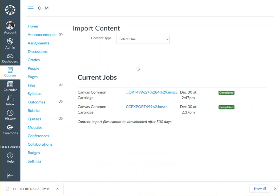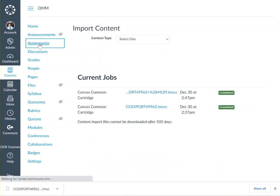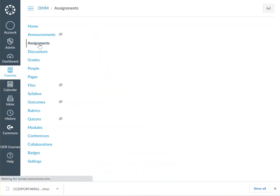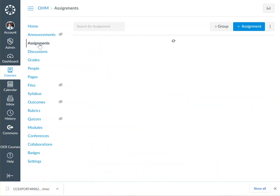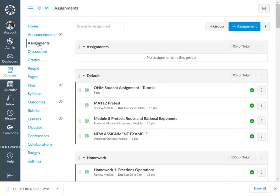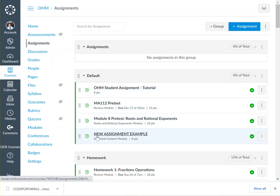When that's finished, click on Assignments and you will see your assignment available in your assignments page.